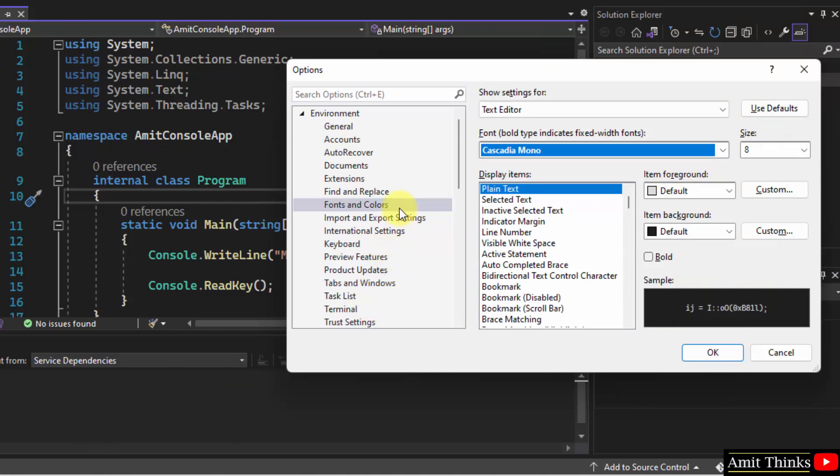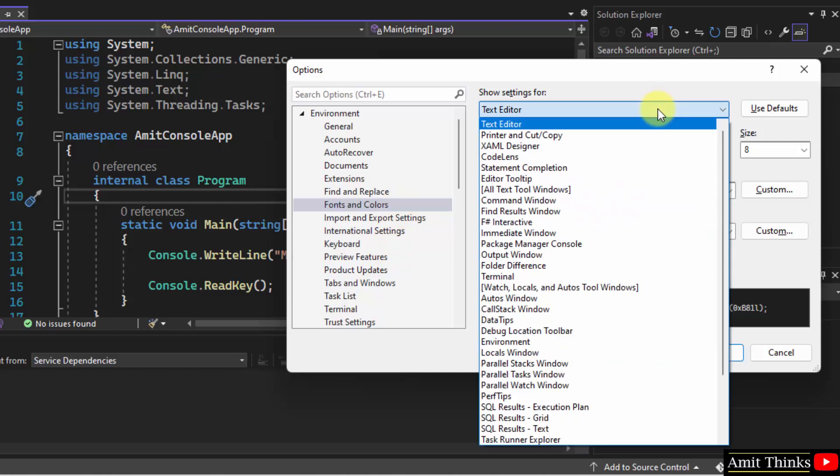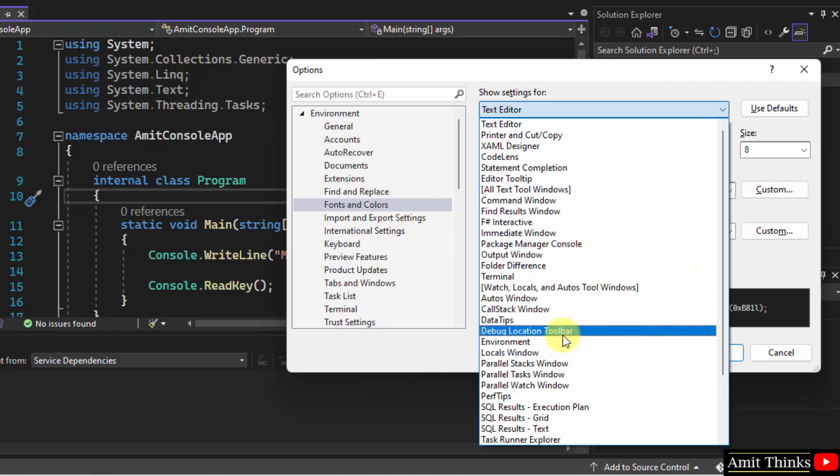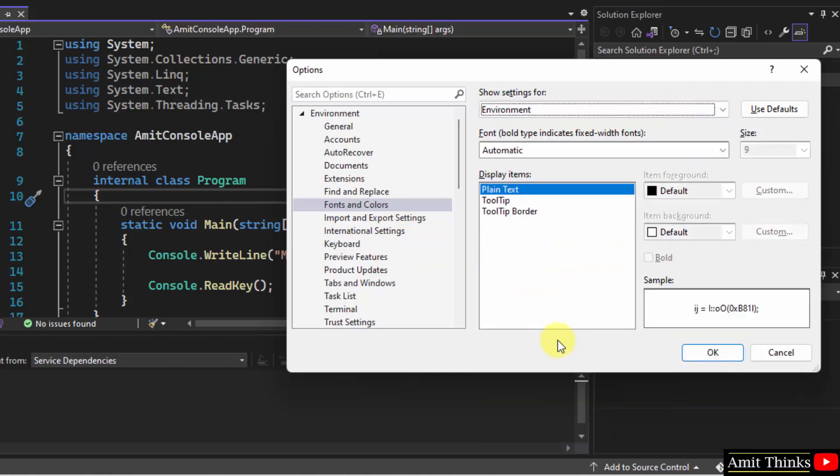For that, click on fonts and colors and under settings, instead of text editor, select environment. That's it.